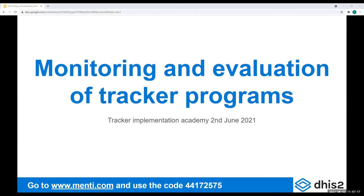In this session, I will talk about an often neglected part of a tracker project, and that's the monitoring and evaluation. What we want is to make sure that projects are running smoothly and that we learn from our mistakes. It's really not rocket science, but it requires some conscious effort and you need to plan for it.